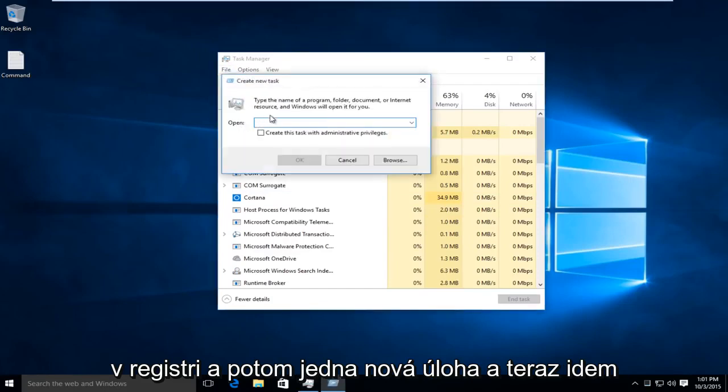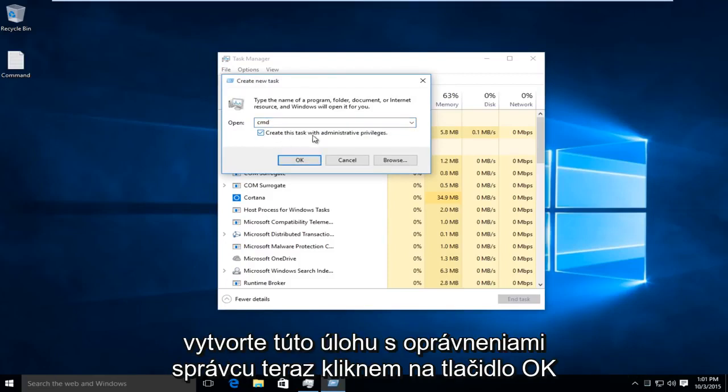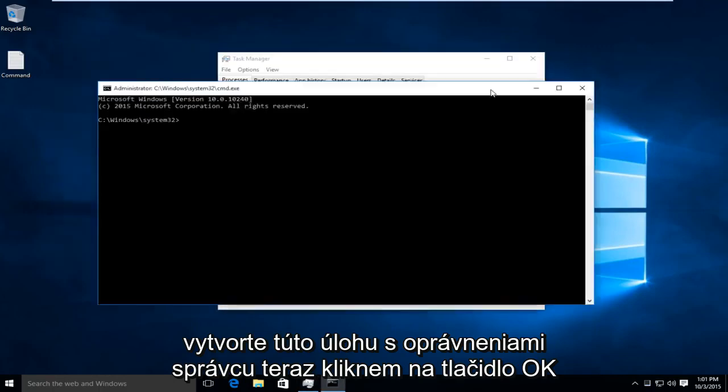I'm going to type in CMD, and then right underneath that, left-click on Create This Task with Administrative Privileges. Now, I'm going to click OK.